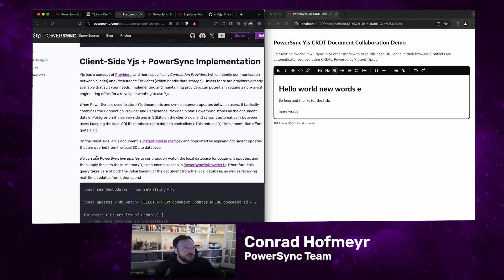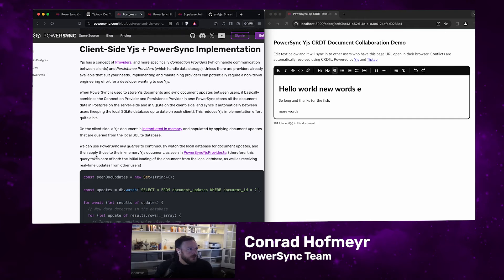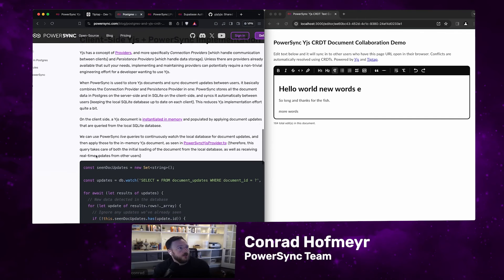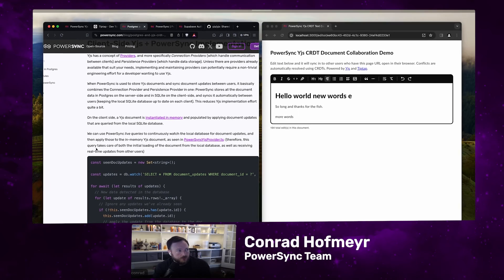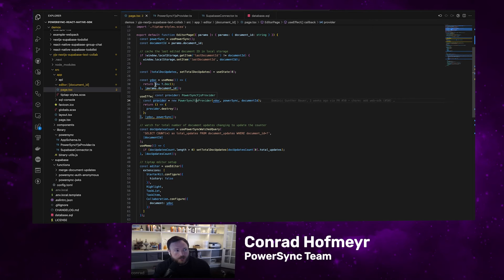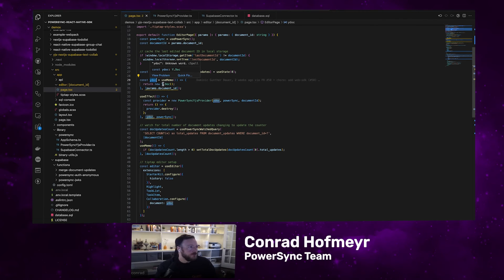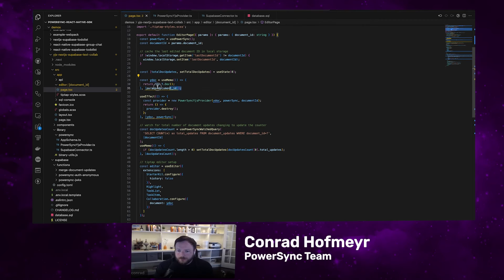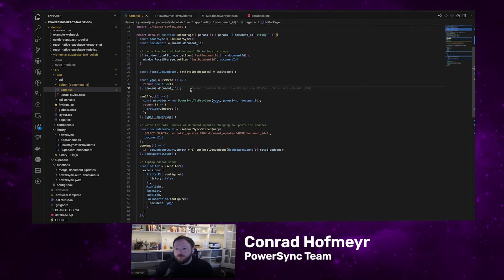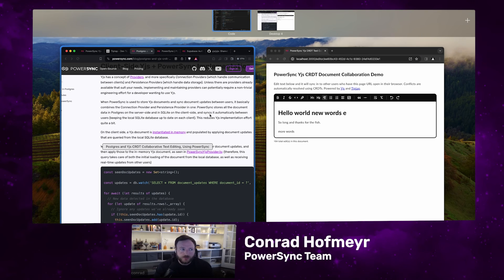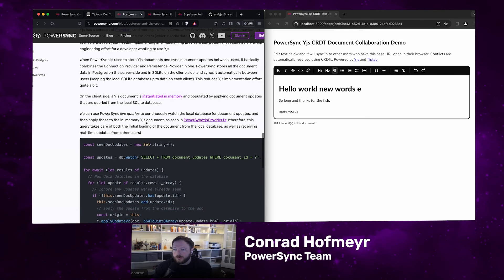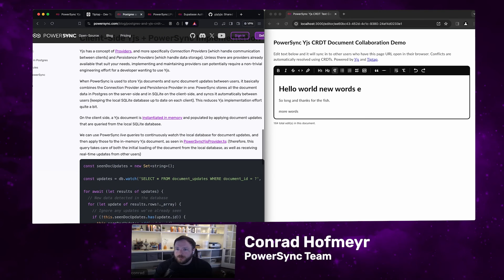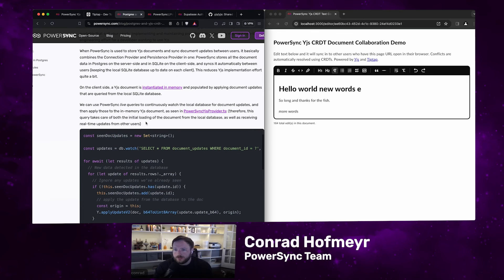It really simplifies the YJS implementation because it just takes care of connection and persistence. On the client side, we instantiate a YJS document in memory. If you go and look at the demo app code, you'll see here on page.tsx, which is just one of the pages in our Next.js app, here you can see we instantiate a new blank YDoc, which is the YJS document structure. The YDoc is then populated by applying document updates that are queried from the local SQLite database.